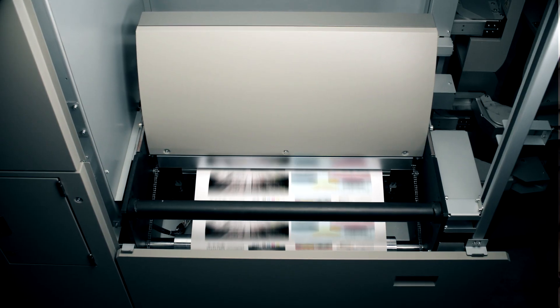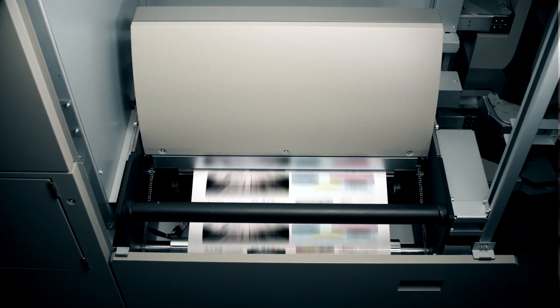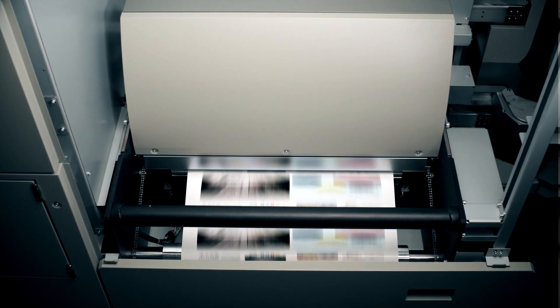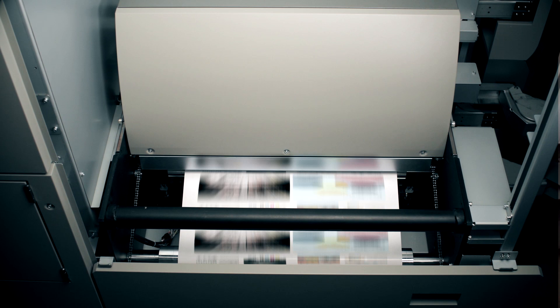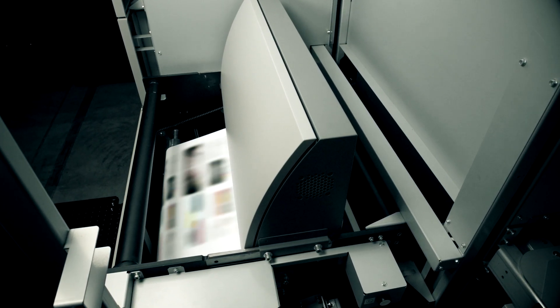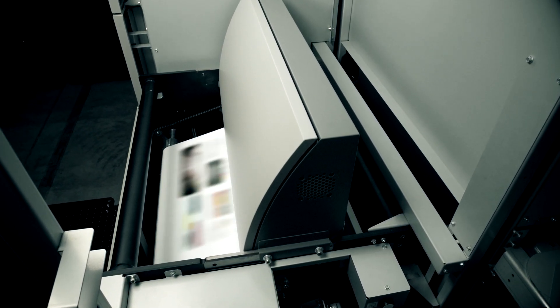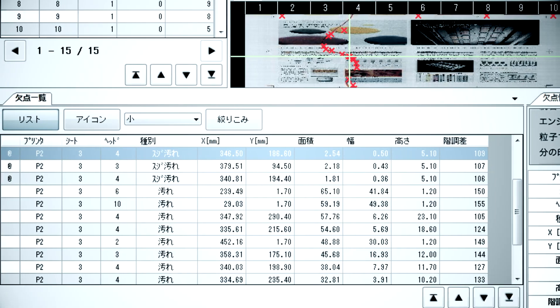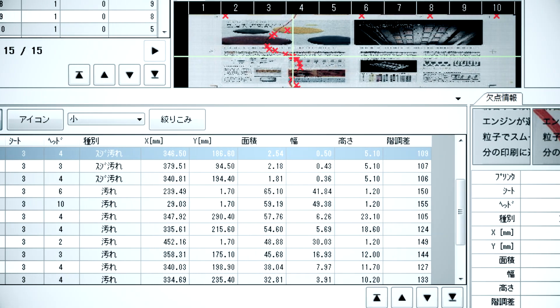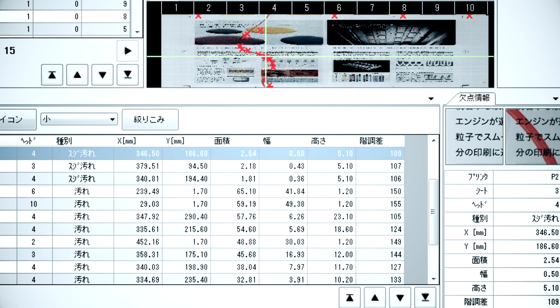With the incorporation of our new high-resolution scanner, adjusting inkjetting position, uniformity, and checking the nozzles can all be performed at high speeds. This innovation enables a dramatic upgrade in productivity.